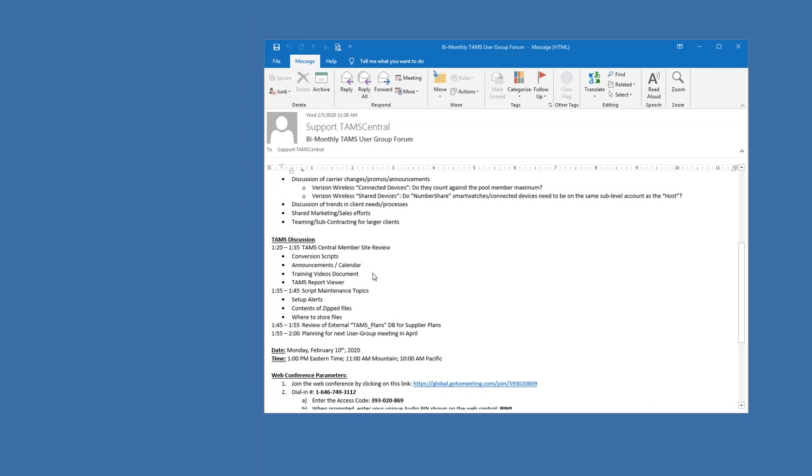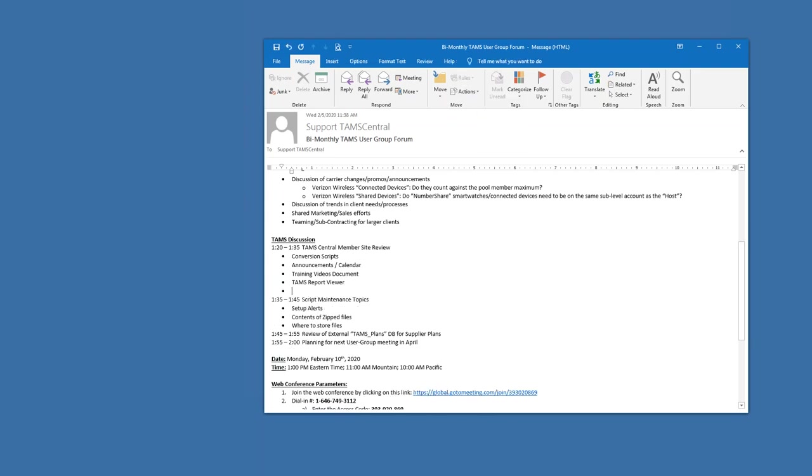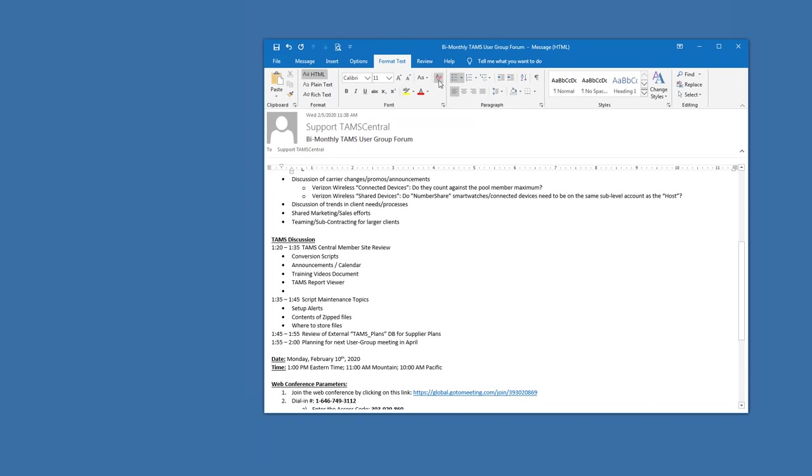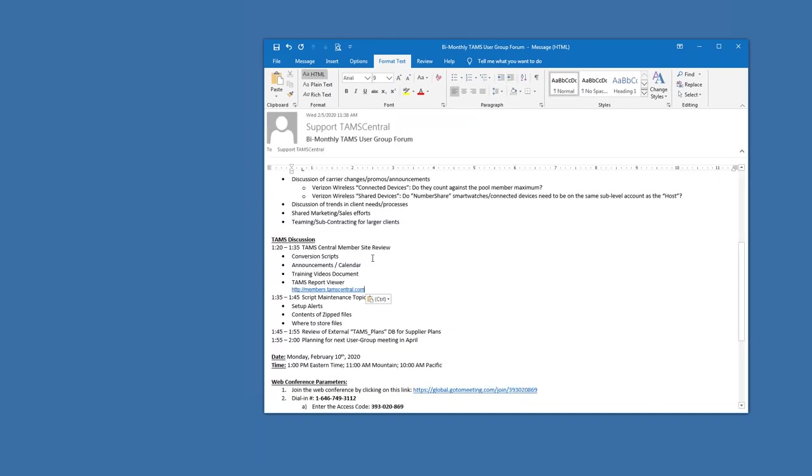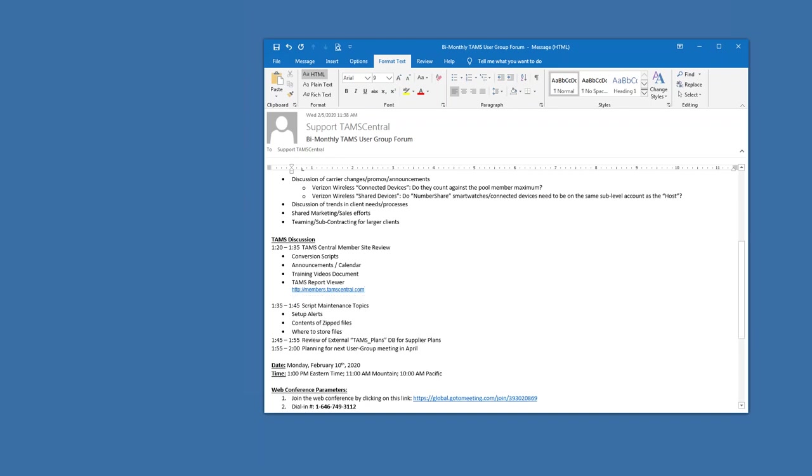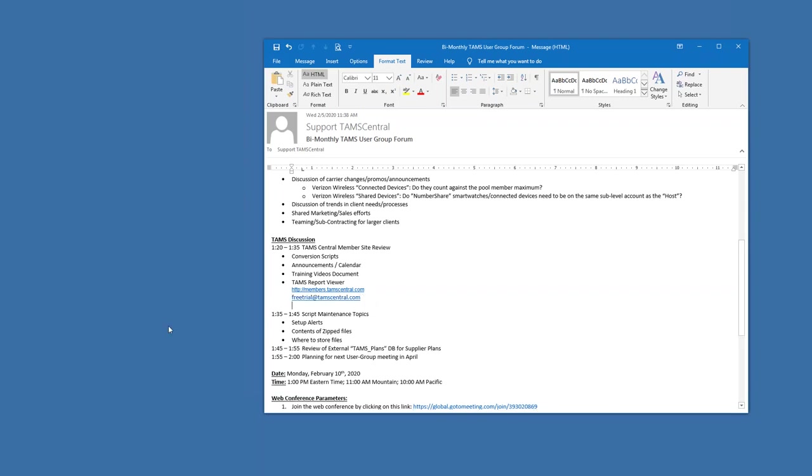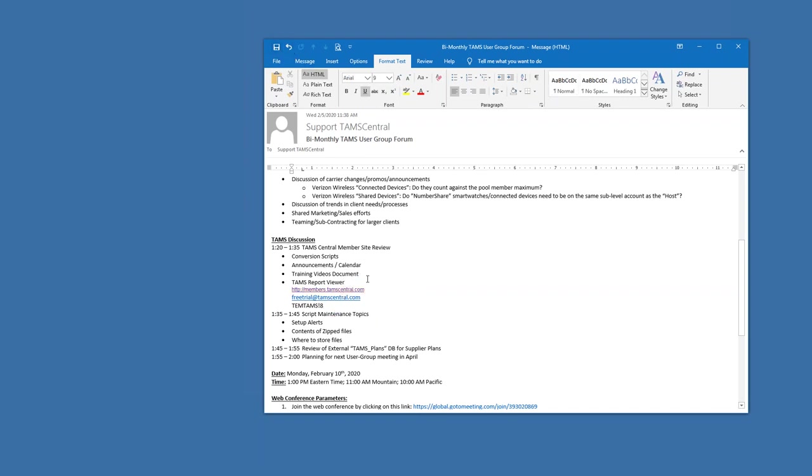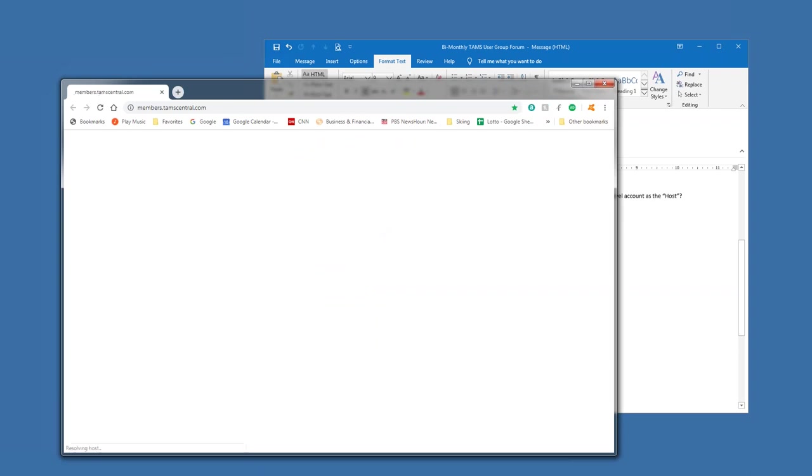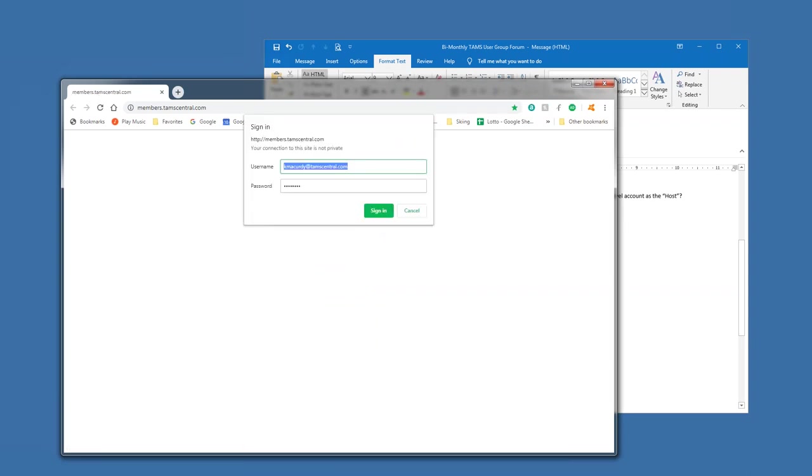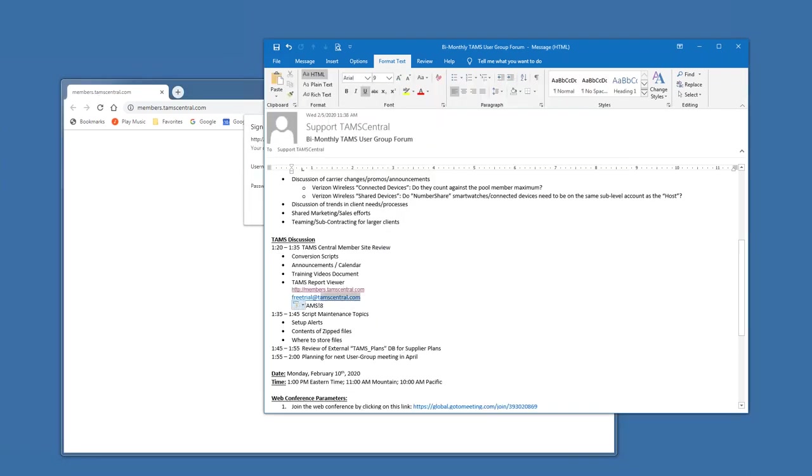If I put it in, let me try to edit this. There's the website and then I think it's free trial is the login. And I believe this is the password for free trial. So let's try it.